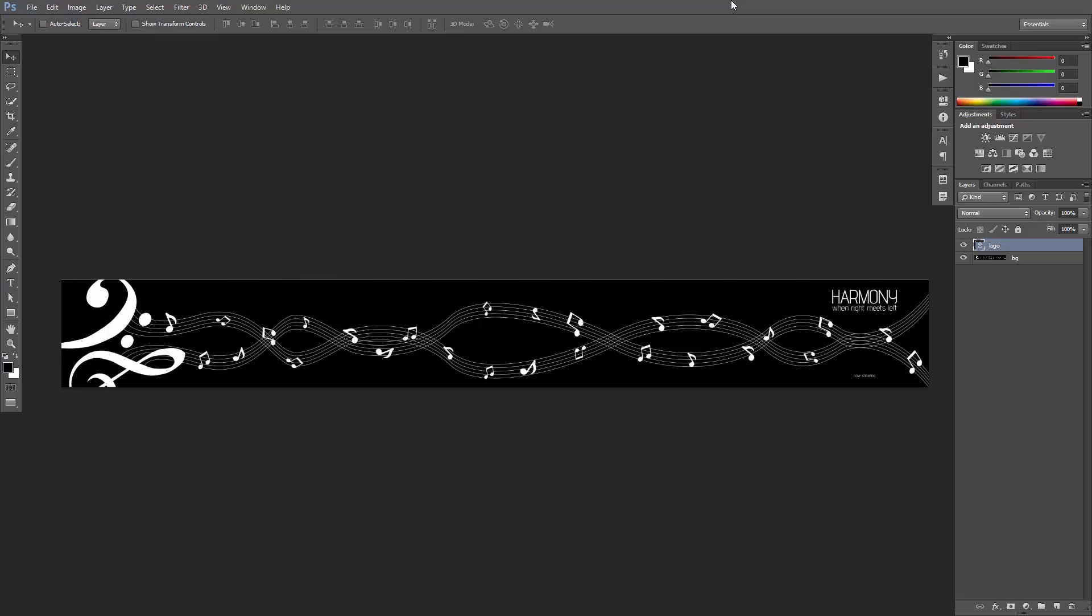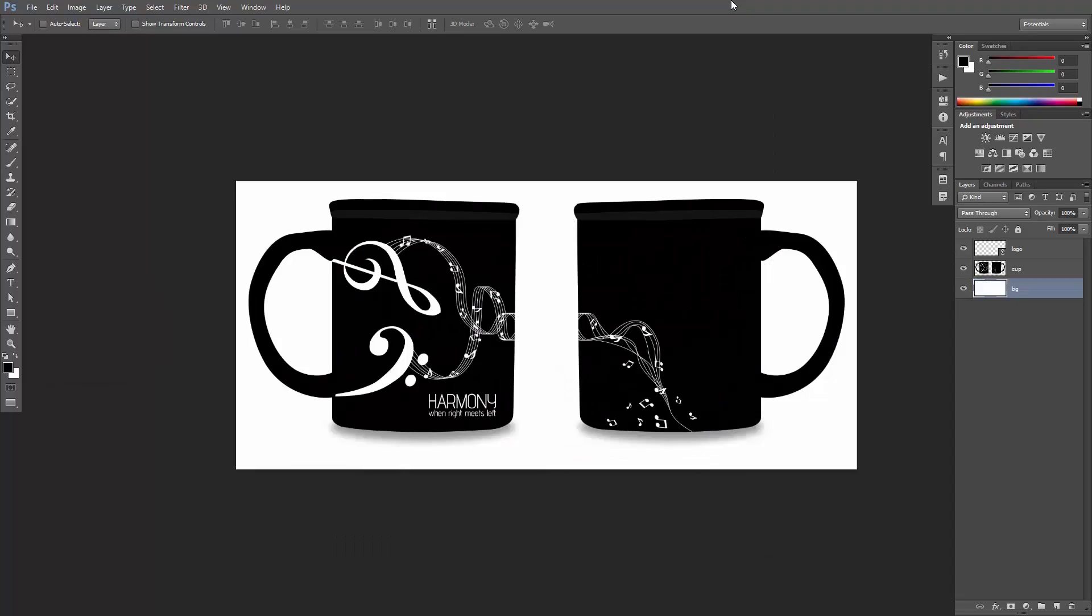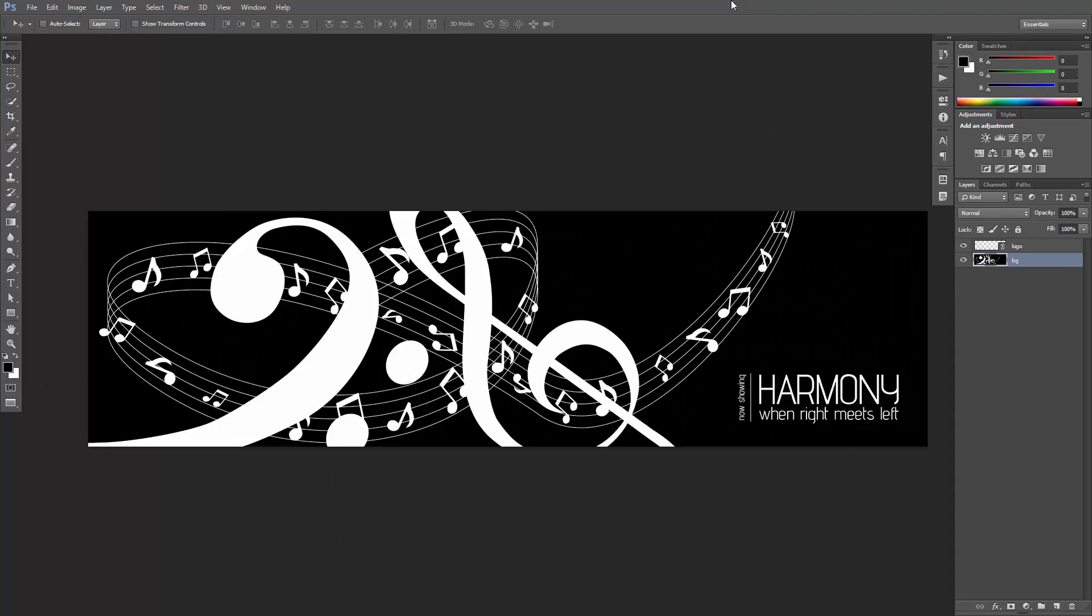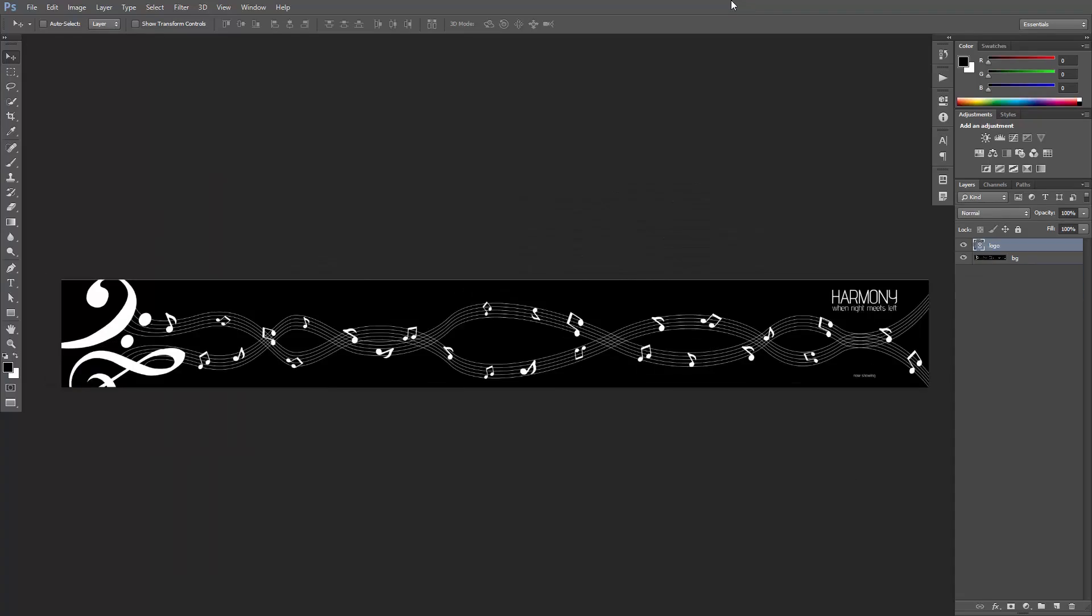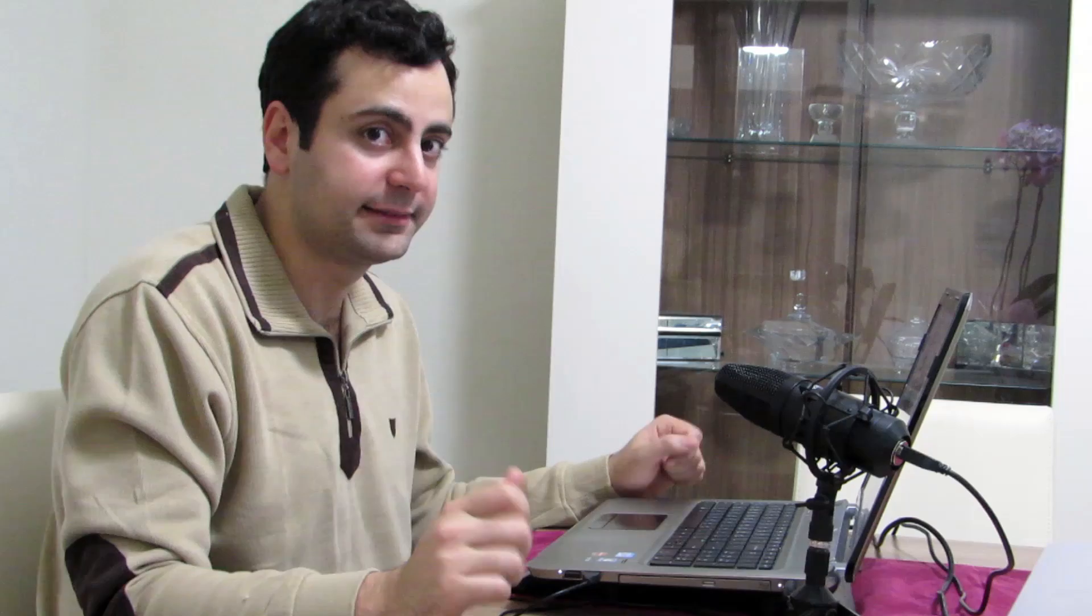Problem is, after I've finished everything, my client decides he wants to make a tiny little change to the logo, which is on every single file that I've been working on. Typical. Anyway, it's actually not that much of a problem since I had anticipated it.